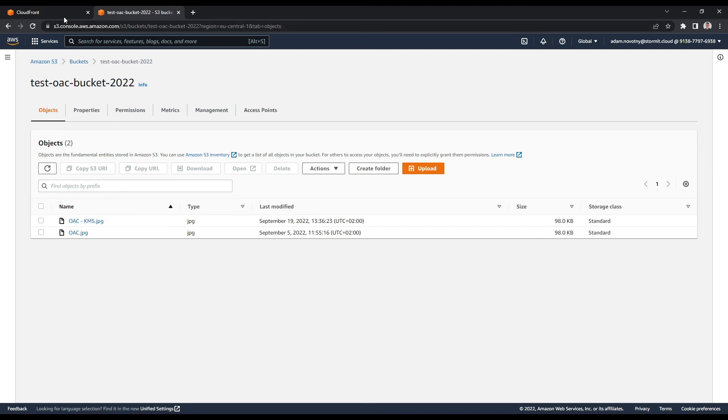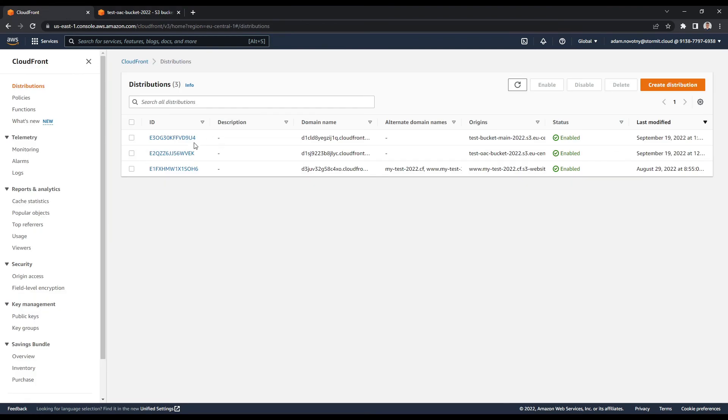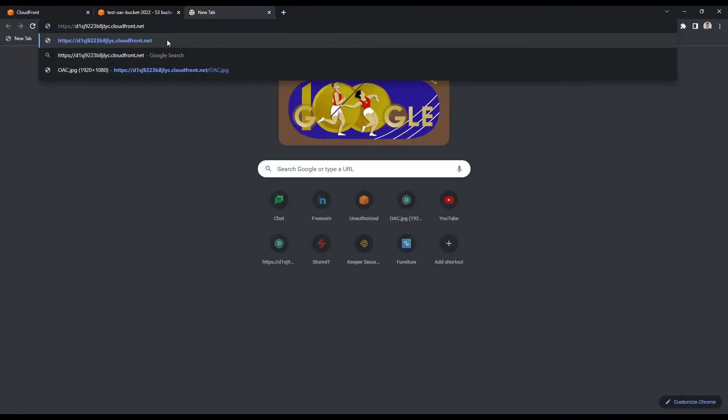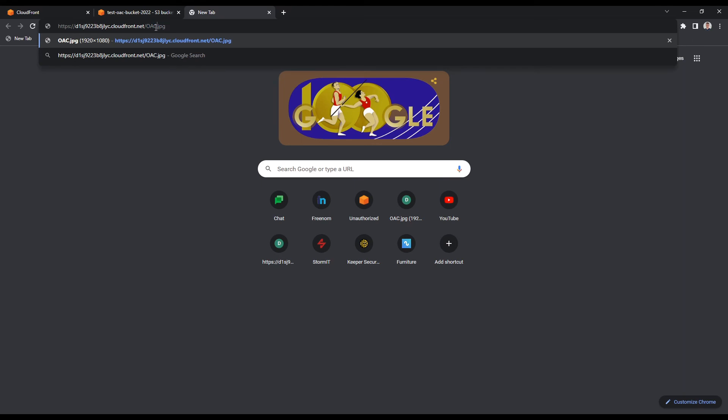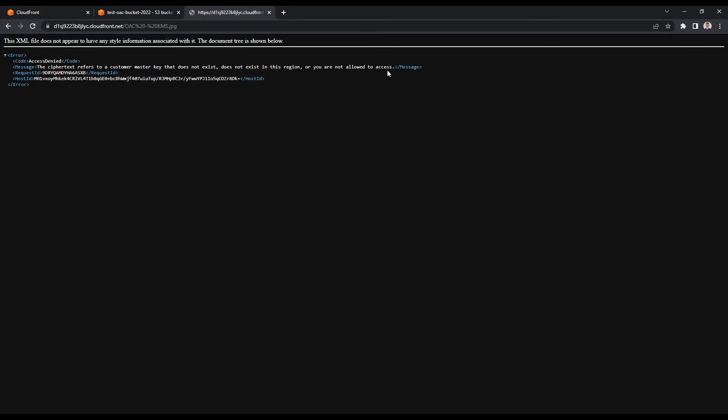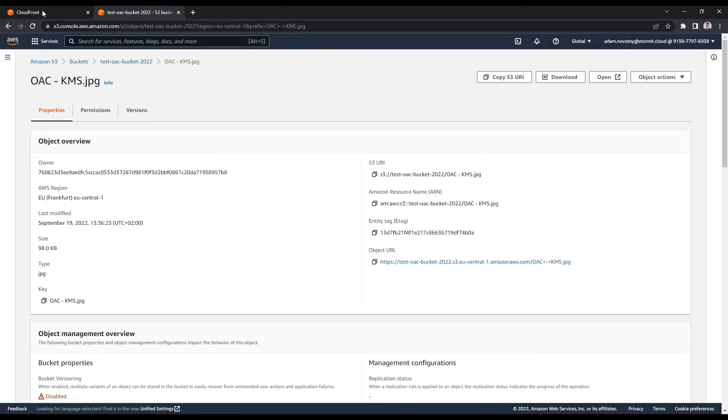If I try to open this in my browser, so I will go here and copy the distribution domain and just put the file name here, so it's KMS oac.jpeg, and as you can see here is the sentence that you are not allowed to access it. So I will go back to my management console.